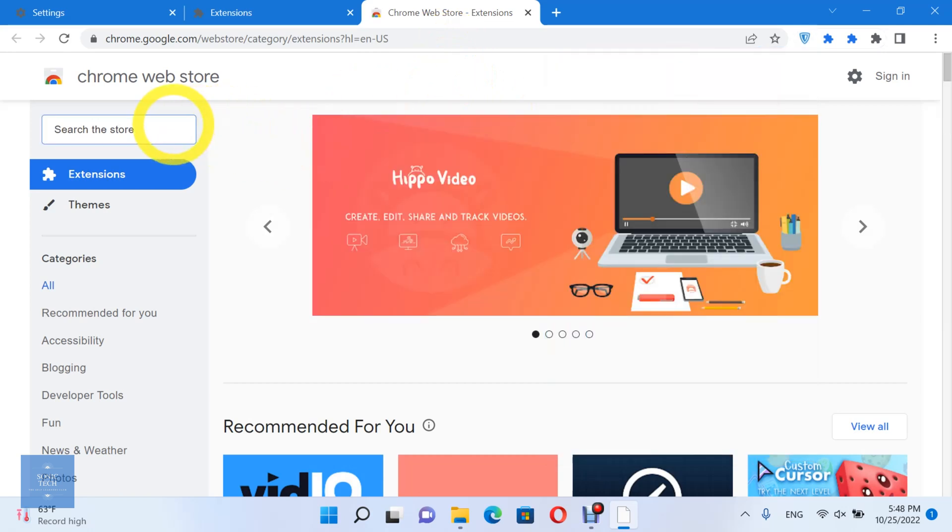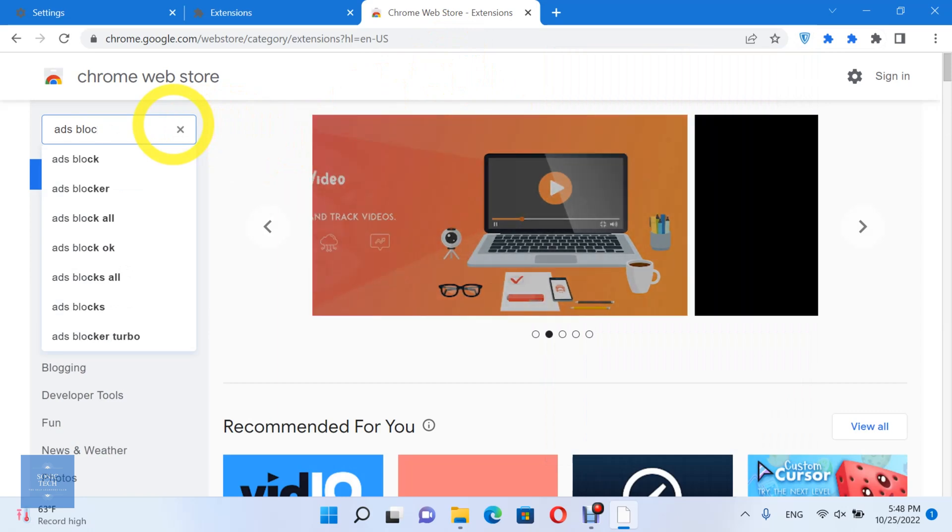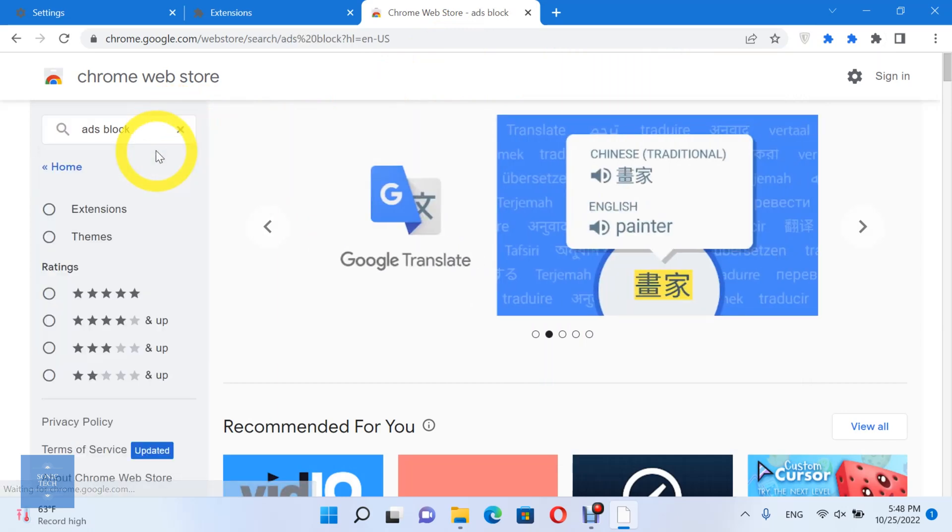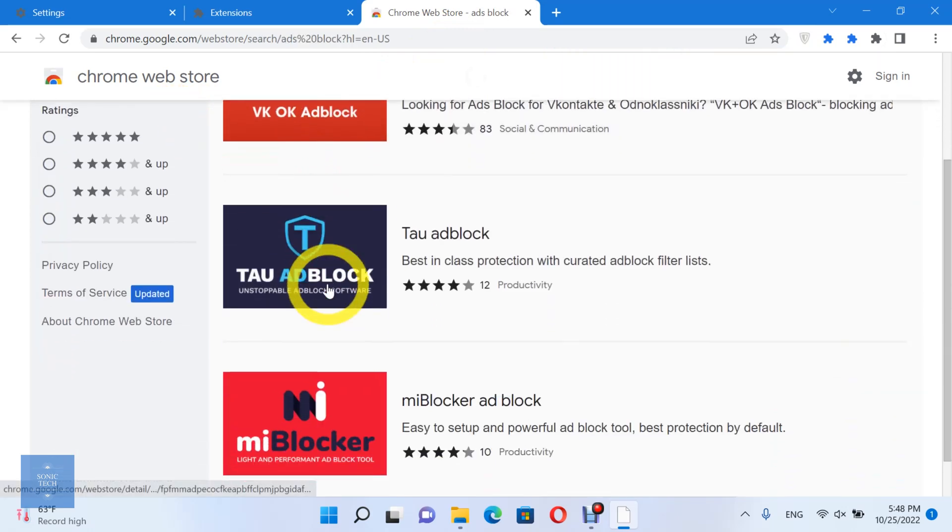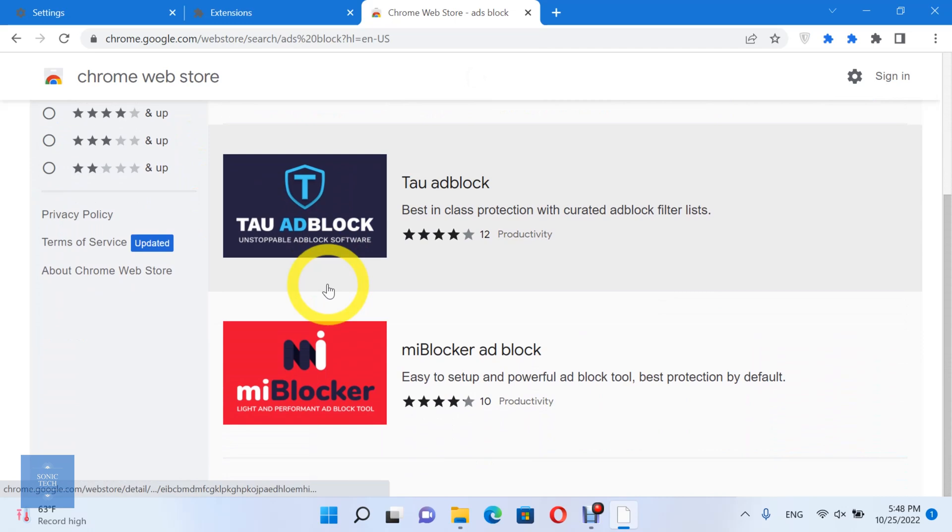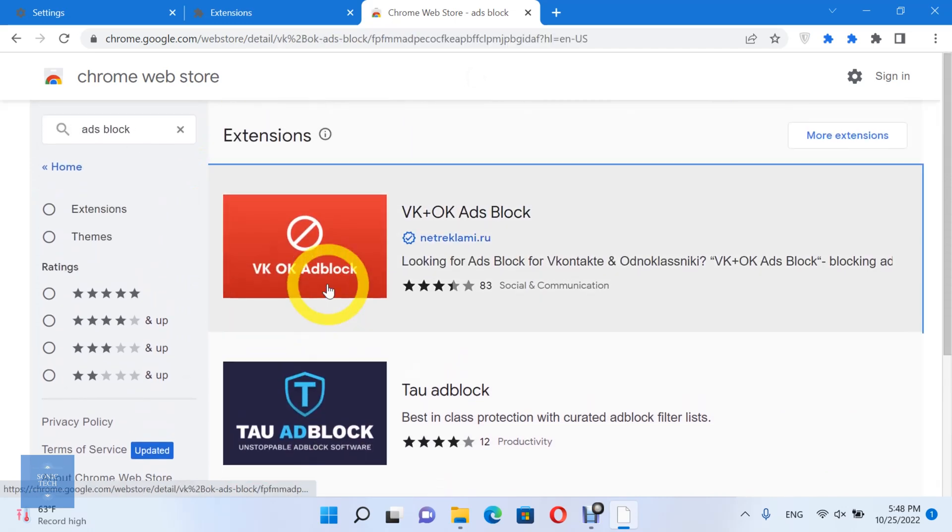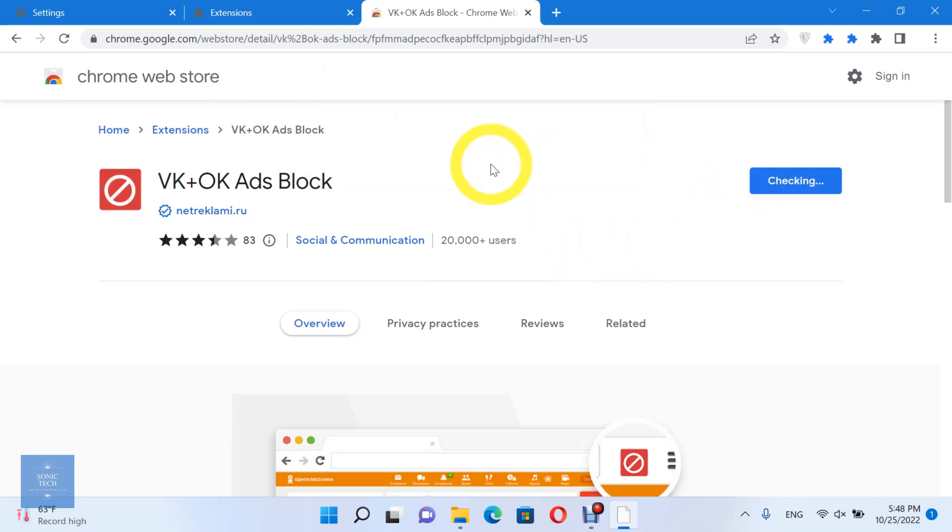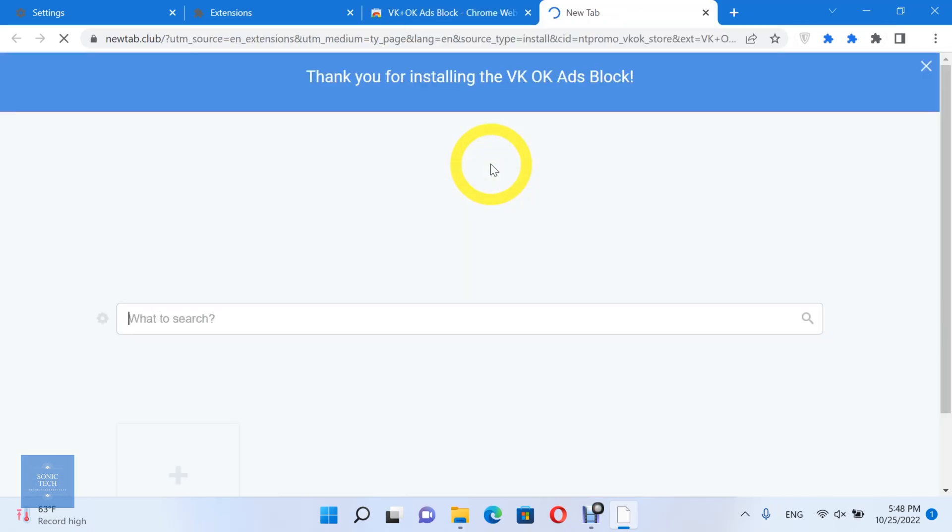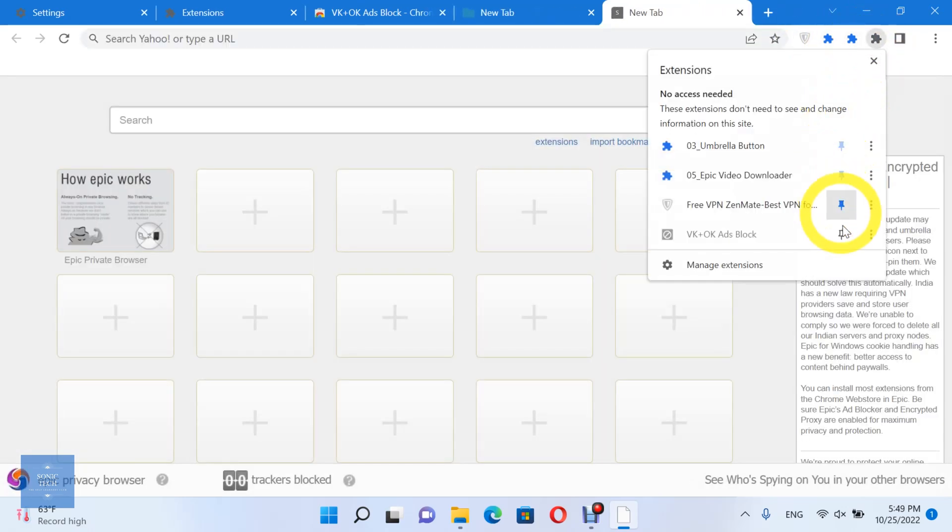Look for an ad blocker and add it to the Epic Privacy Browser. Pin the extension and enjoy.